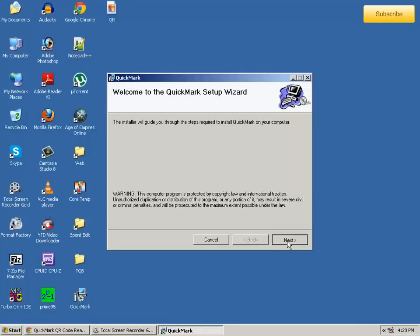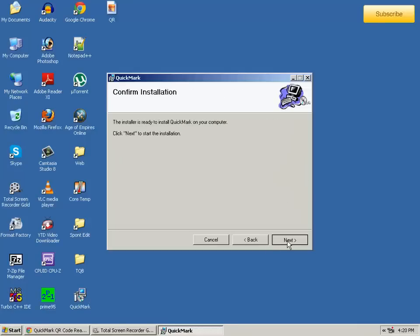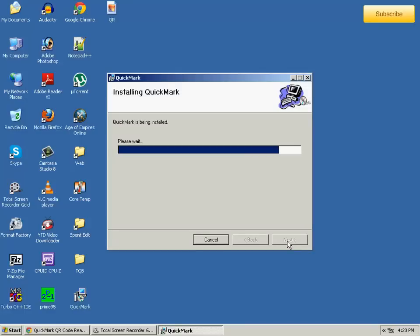Then open that and install it by clicking a lot of next, next, next—the same thing you have done in the past.